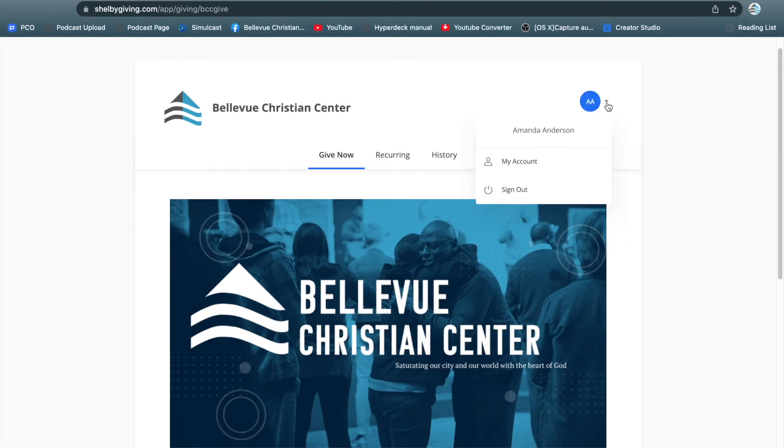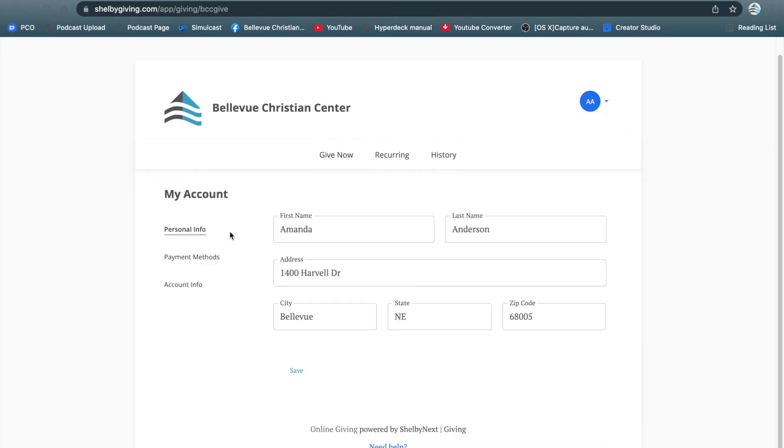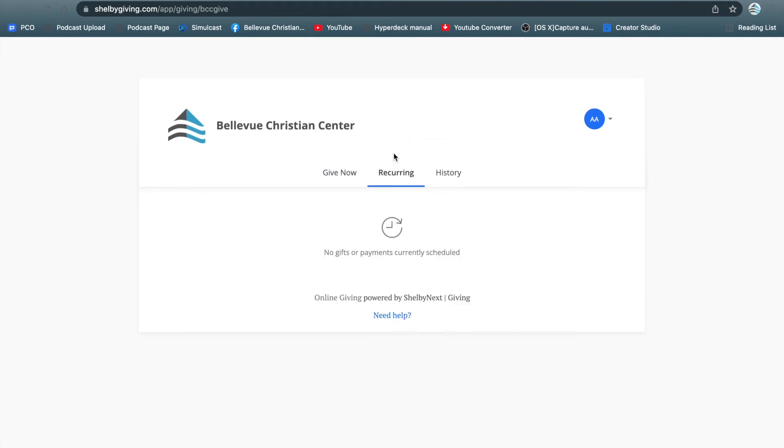You'll be able to hover over here, see your name. You can click on my account, edit any information. But let's visit the recurring payment option. You'll see the form, your history, and in the middle you'll see recurring. Click on recurring.